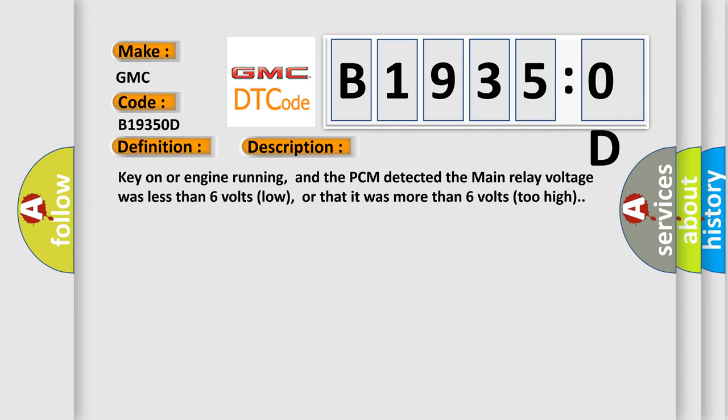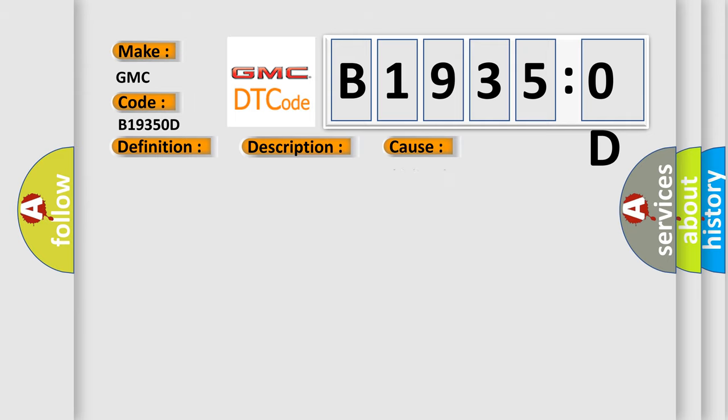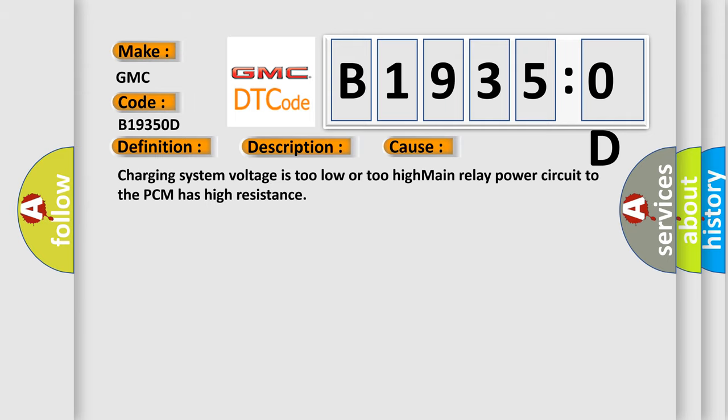This diagnostic error occurs most often in these cases: charging system voltage is too low or too high, main relay power circuit to the PCM has high resistance.